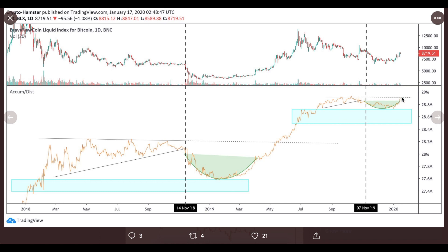And now we are currently very close to the same trend line which we had before. So if we go above it, well maybe the same pattern will repeat itself and we will go even higher.